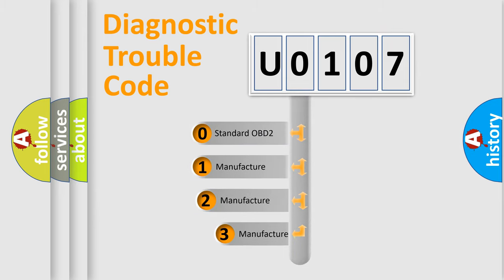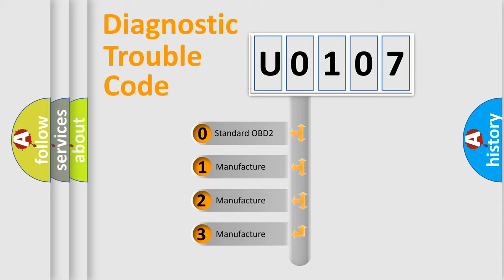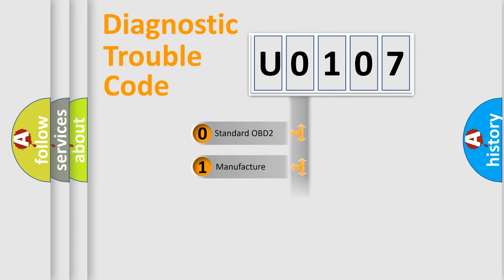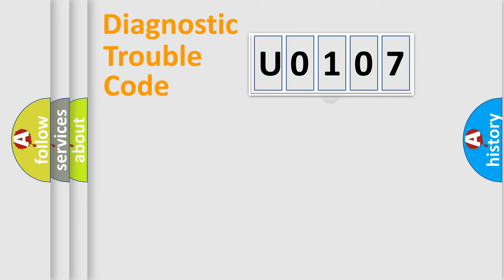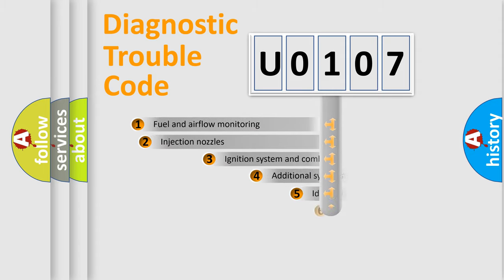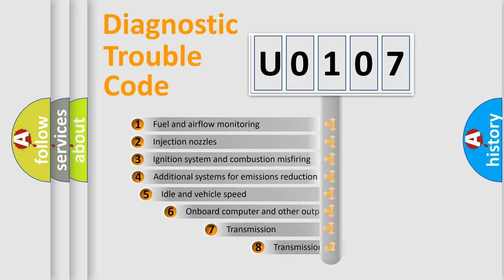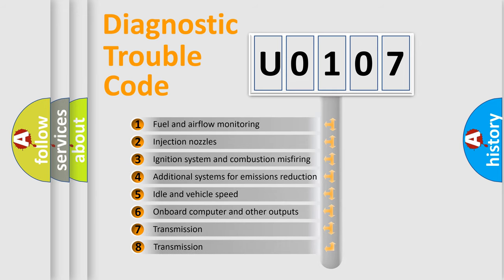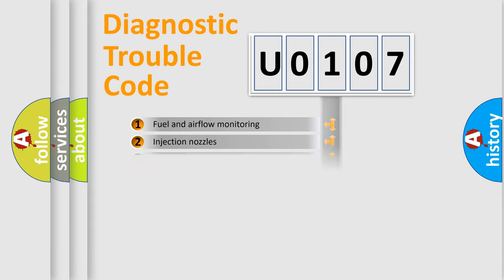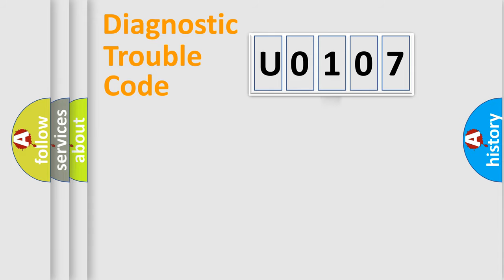If the second character is expressed as zero, it is a standardized error. In the case of numbers 1, 2, 3, it is a more prestigious expression of the car specific error. The third character specifies a subset of errors.